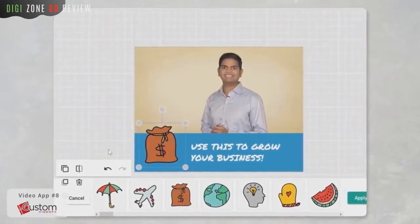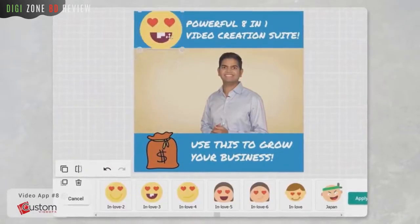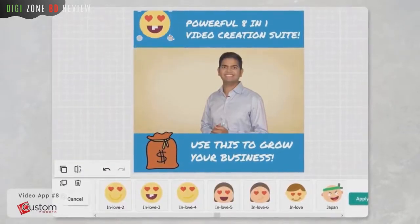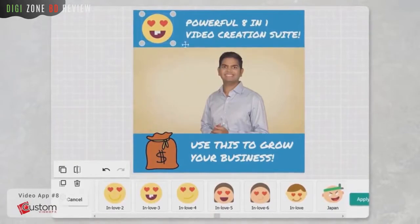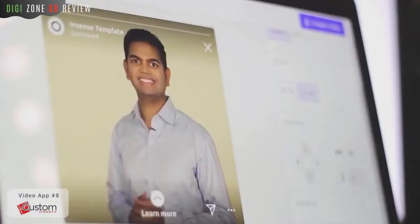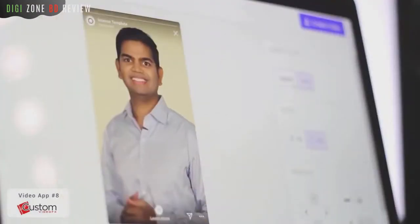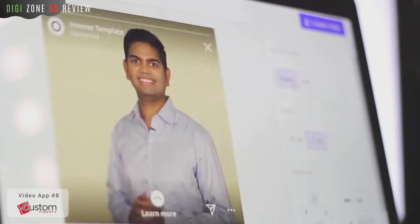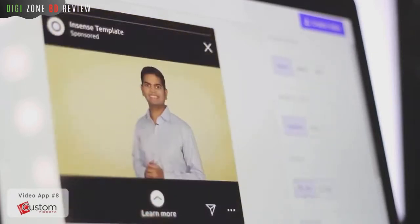Completely transform any dull video into a work of art. You can convert the shape or orientation of any video so it works better on social media. Custom Video Effects breathes new life into dull videos, and much more.